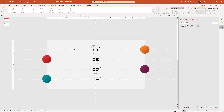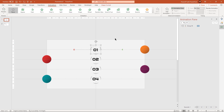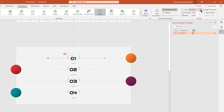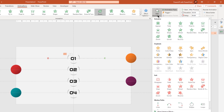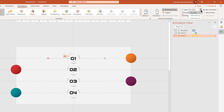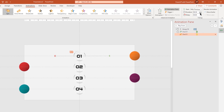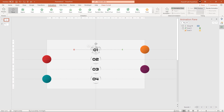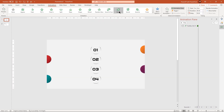Next, select the center circle shape, apply zoom animation and start it after previous. Now go to add animation option and apply spin animation to the same circle. Start it with previous and reduce the duration to 0.5 seconds. So the circle shape will have 2 animations, both animating at the same time. Finally, select the text field, apply zoom animation and start it after previous.